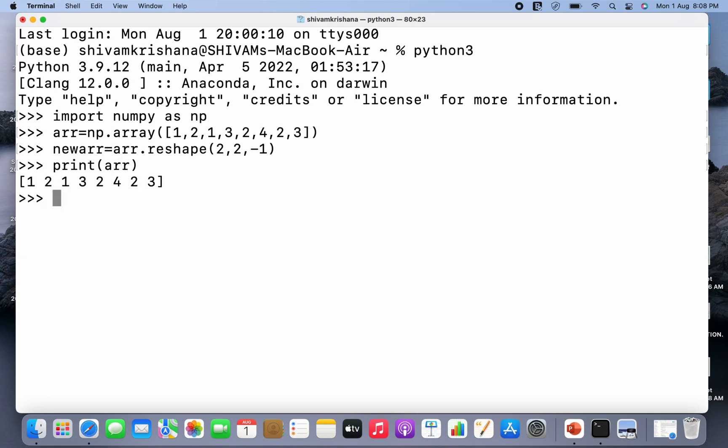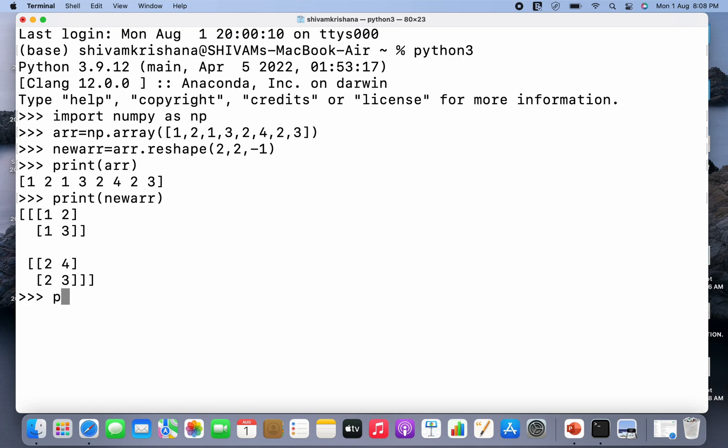So I'm gonna print arr that is original array and new array that is print newarr. So this is the new array. Now I'm gonna print the shape of the new array.